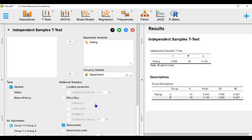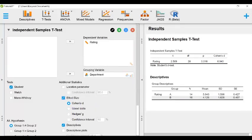Next, if we want to examine the size of this effect, we can select effect size and then we're going to leave it on Cohen's D. We observe a Cohen's D of 0.94 which is greater than 0.8, or the typical convention for a large effect.